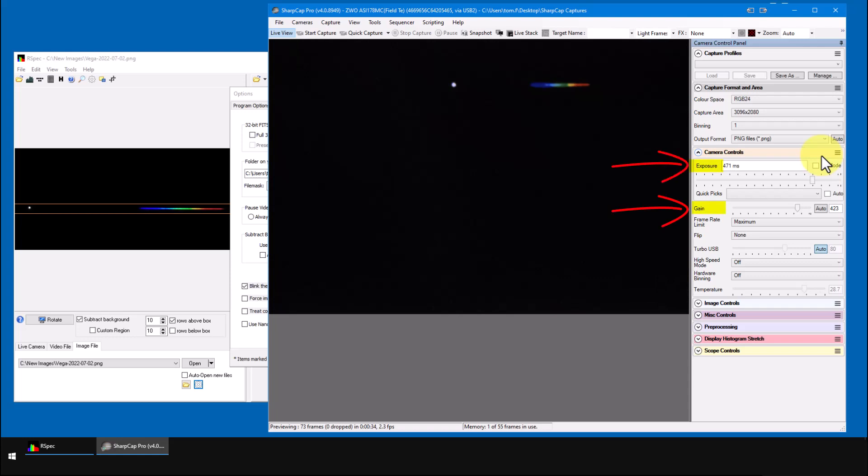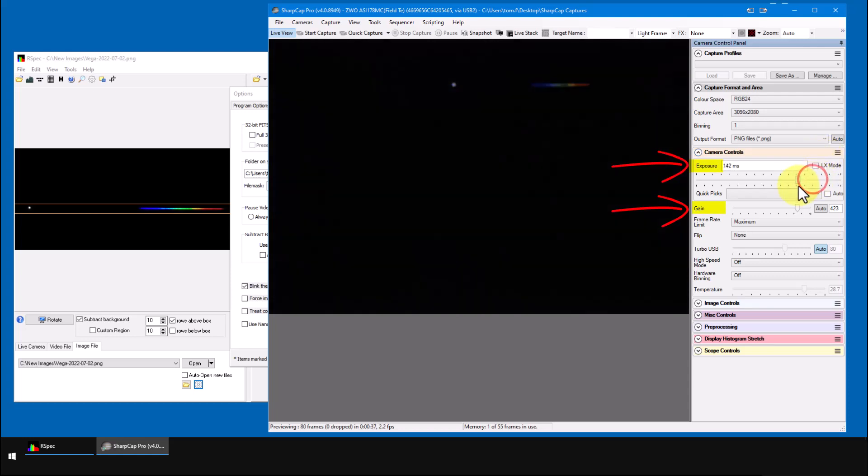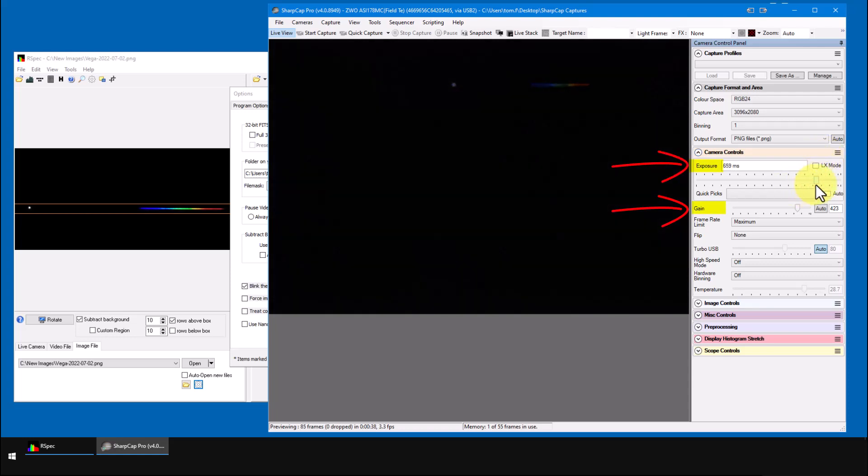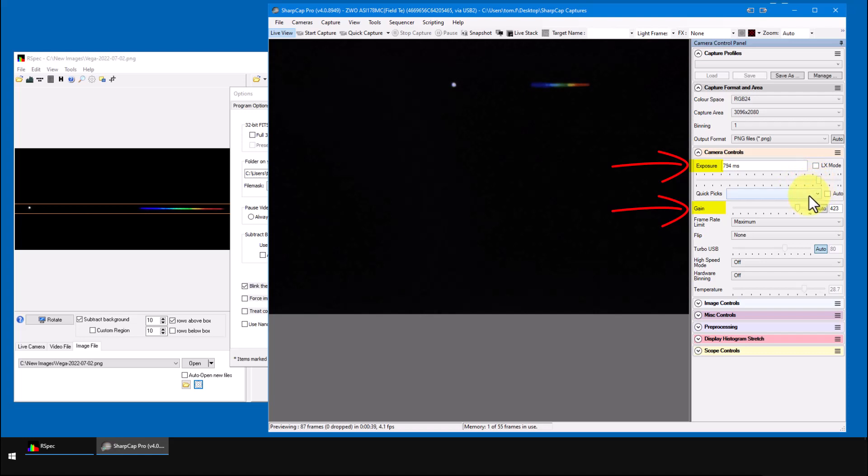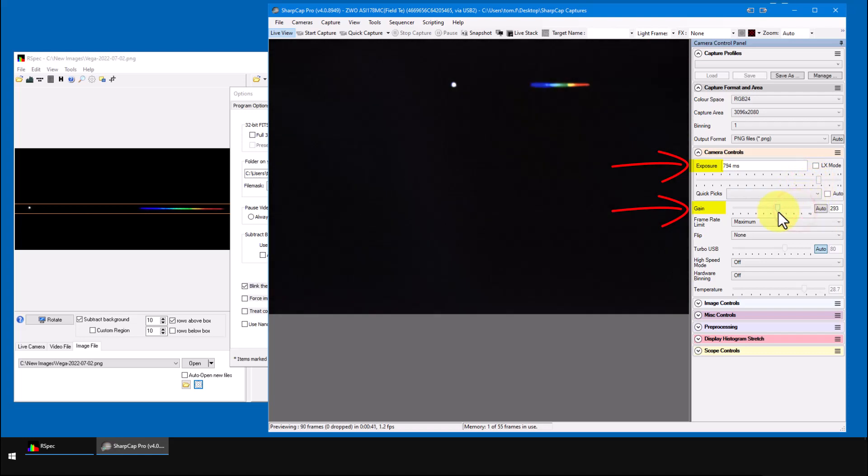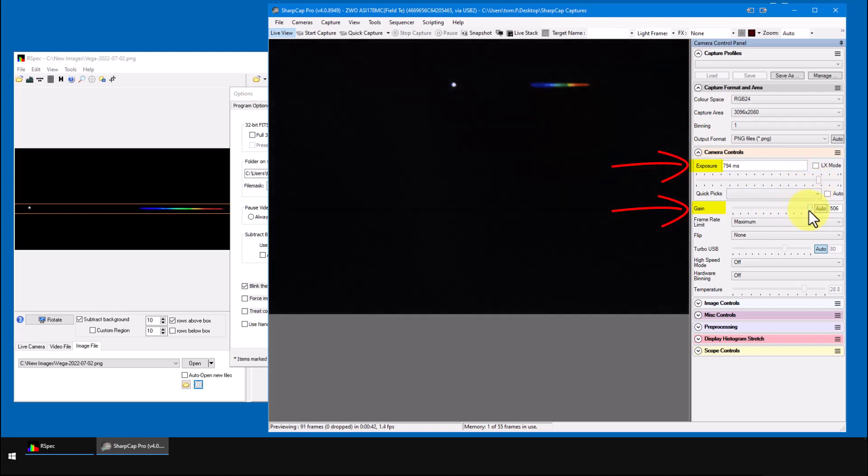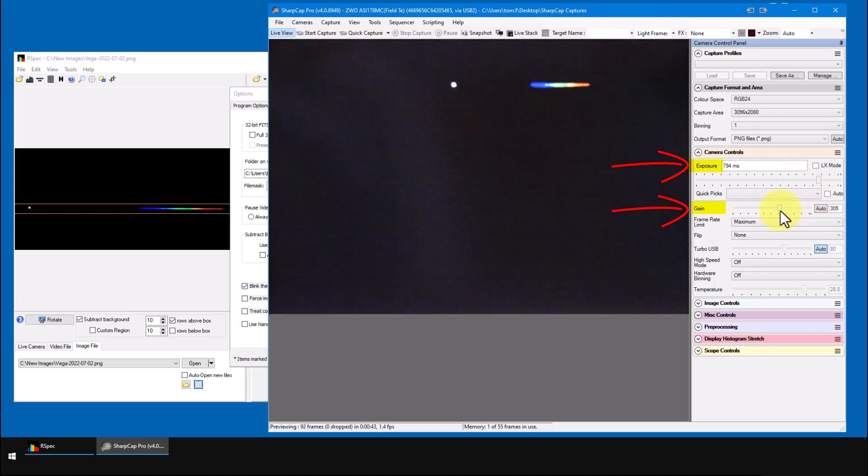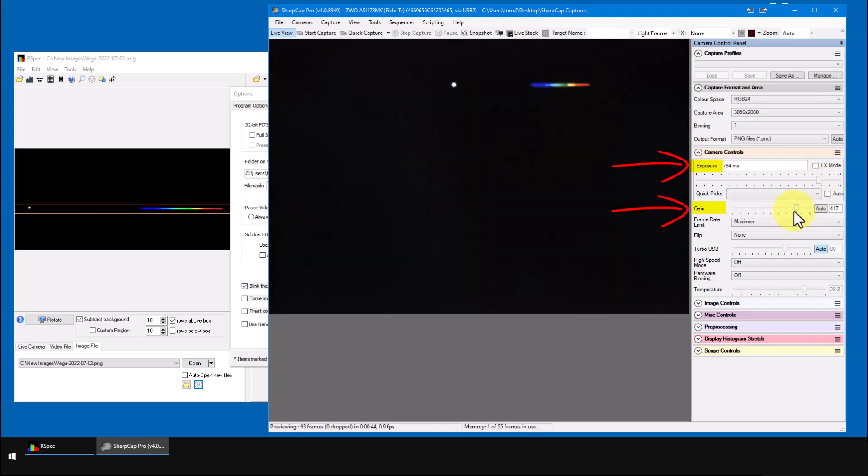Now, with these two controls down here, I can easily adjust exposure and gain for the best image. I can change the gain. I can change the exposure time.